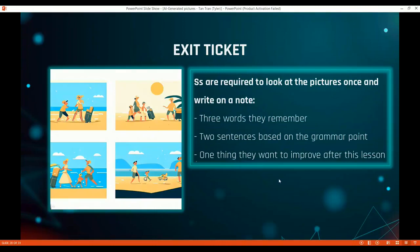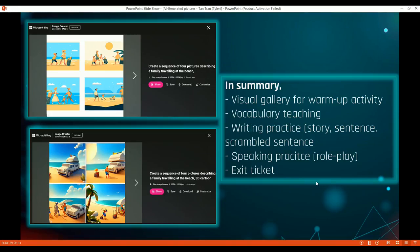The last activity is an exit ticket. Students observe the four photos again and then write three words they remember, two sentences based on the grammar points, and one thing they want to improve after the lesson. This is the three-two-one framework for reflection, which I use here as an exit ticket.